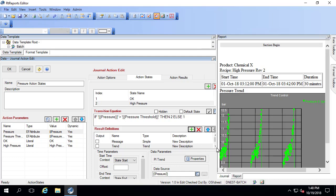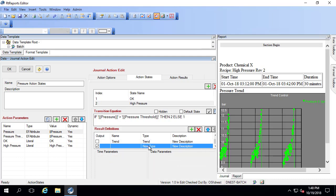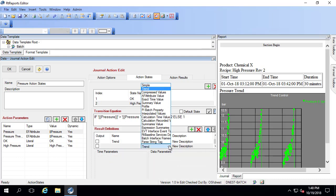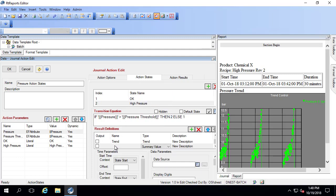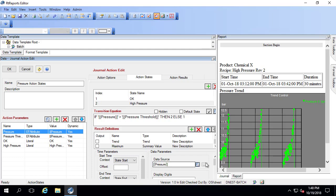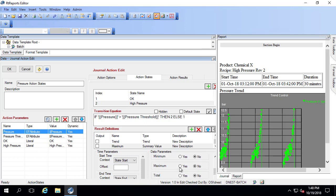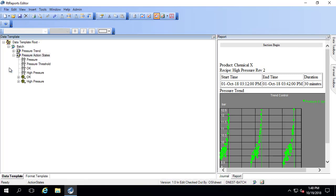I also want the maximum. So in that case, it's a summary value. I'm just going to call that maximum, and the data source here is the pressure. I'm going to select maximum. And I'll go ahead and click OK.